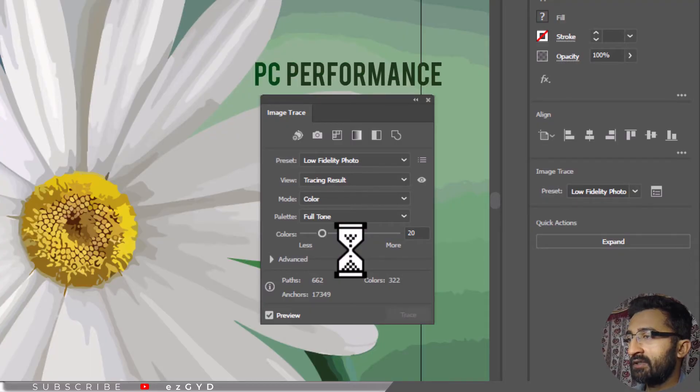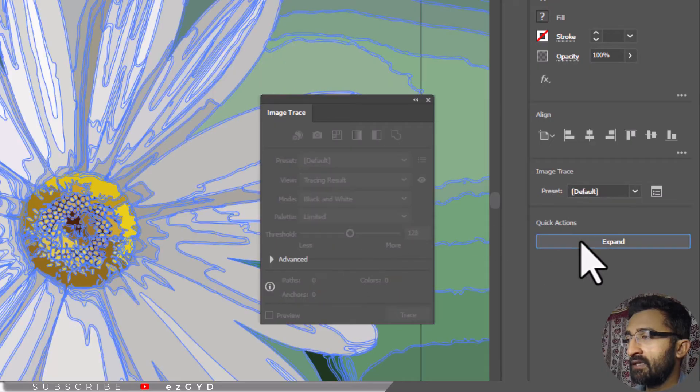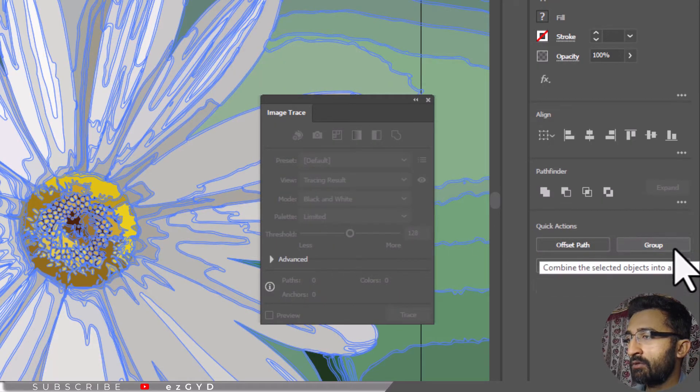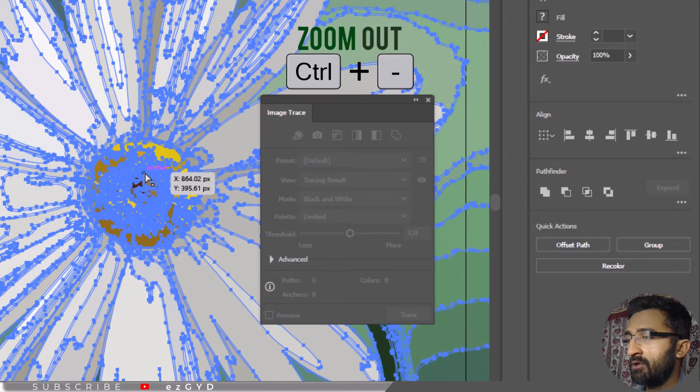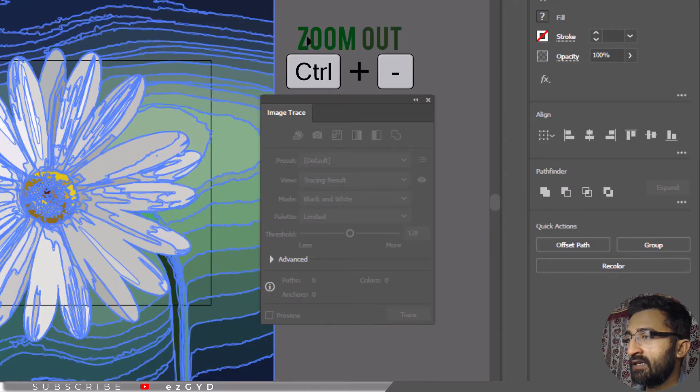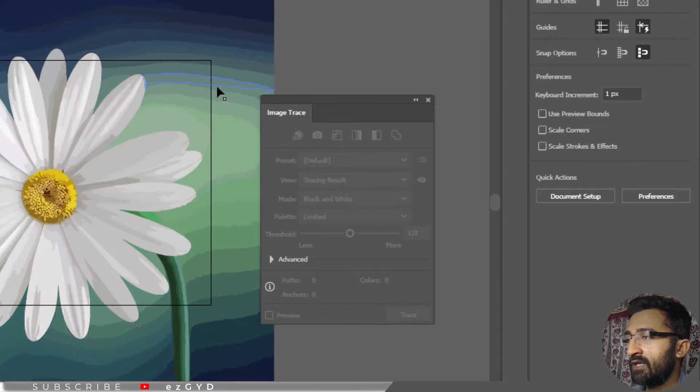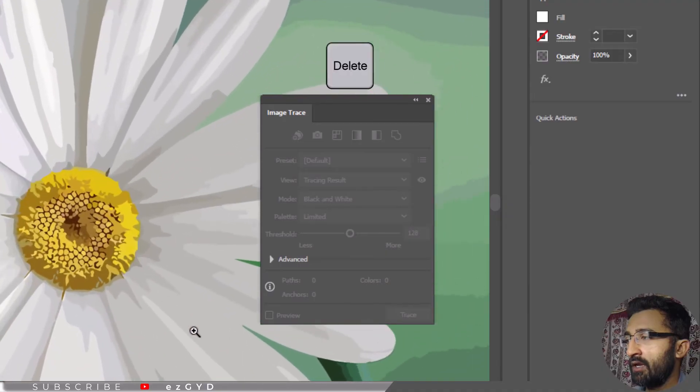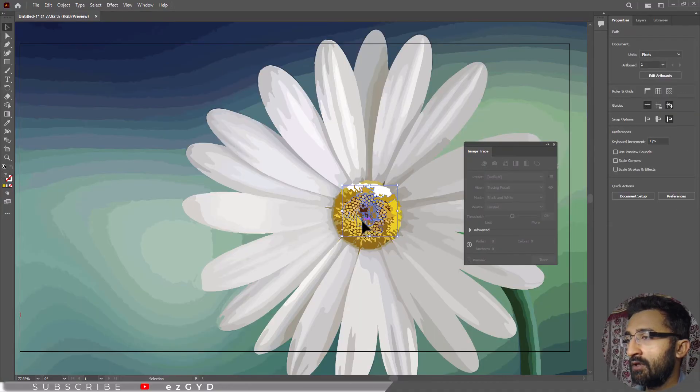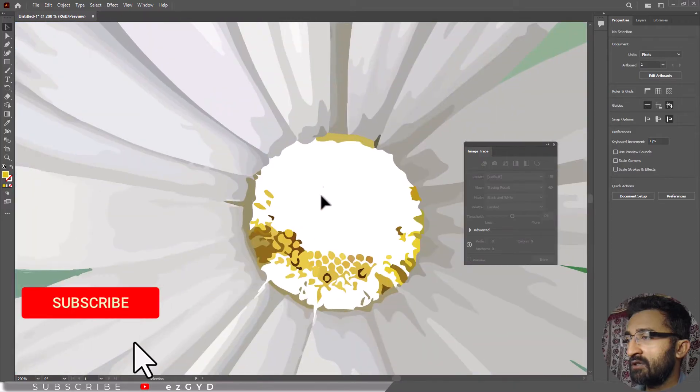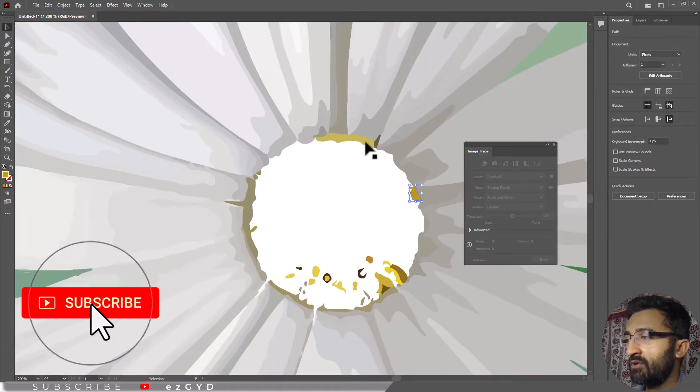After tracing is done, click the Expand button, then choose Ungroup. Now zoom out by pressing Ctrl+Minus on your keyboard, deselect everything, select the part you want to remove and press Delete. Using this Image Trace method you can easily remove any part of your image.